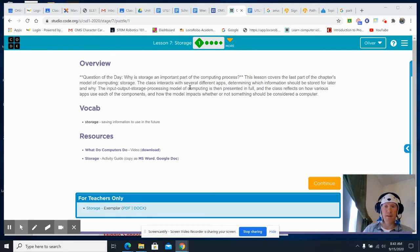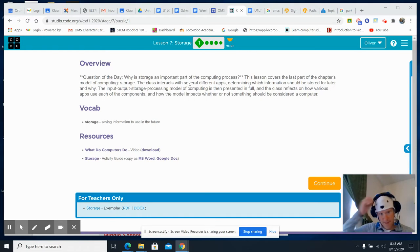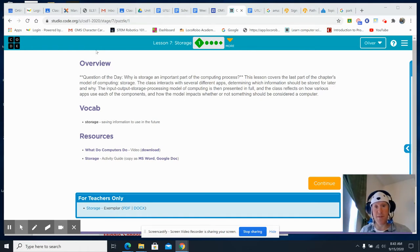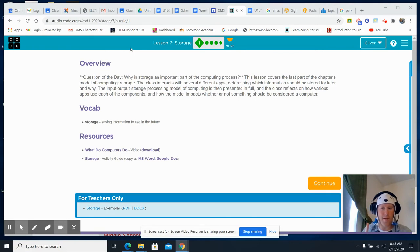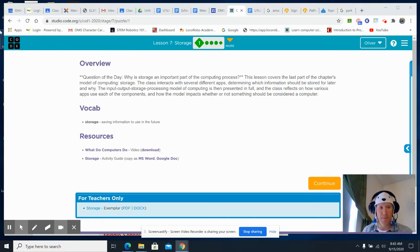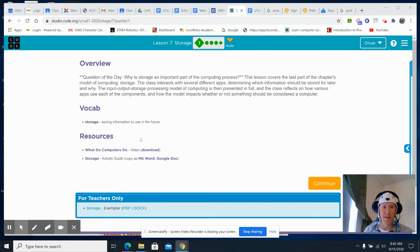You're going to be looking at storage and a few apps, thinking about what needs to be stored and why. Vocab: storage means saving information for future use.